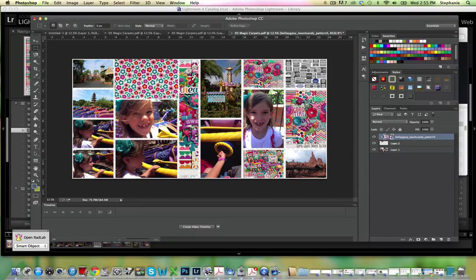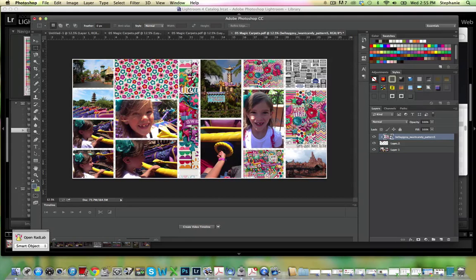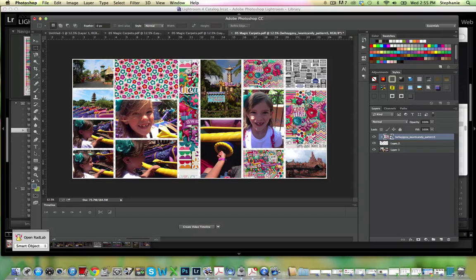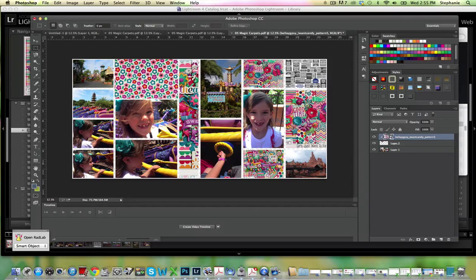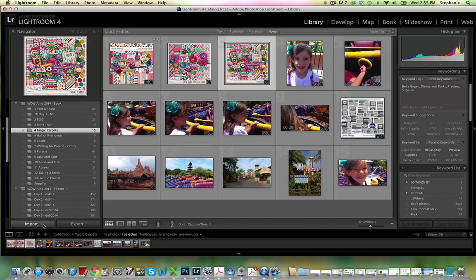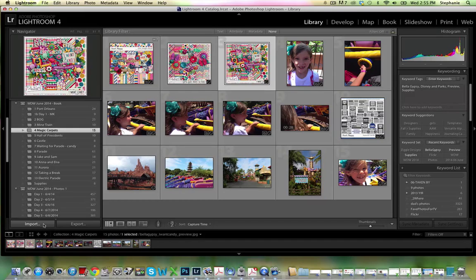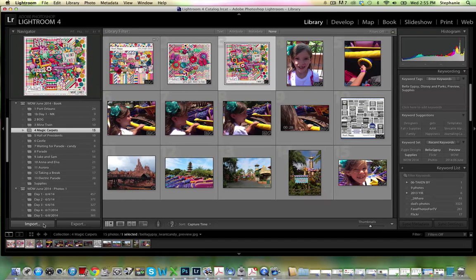When I'm all done, if you want to bring this back into Lightroom, save it as a PSD and save it as a JPEG. I always keep both versions. And then to get it back in Lightroom, all you need to do is click on Import and find where you saved those layouts and then bring them back into Lightroom and tag them however you want. Set up a new collection with those layouts, whatever you want to do.